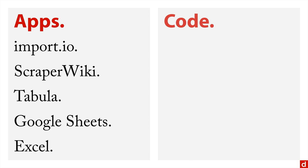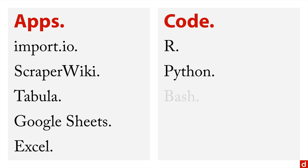Or if you don't want to use an app or if you want to do something that apps don't really let you do, you can code your scraper. You can do it directly in R or Python or bash or even Java or PHP.